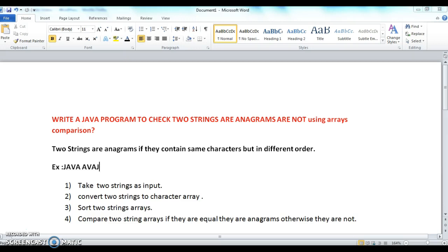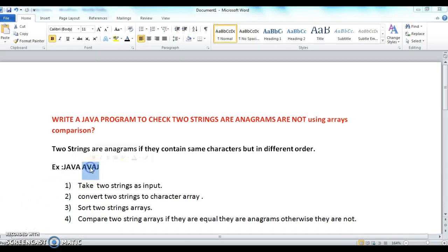The program is how to check two strings are anagrams or not using arrays comparison. Two strings are said to be anagrams if they contain the same characters but in different order. For example, 'java' and 'avaj' contain the same characters but in different order, hence these two are anagrams.